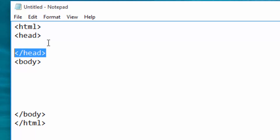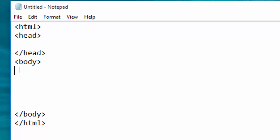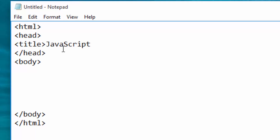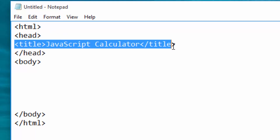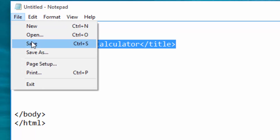I want to insert a title in my head, and inside my body I want to insert a heading for the calculator. To insert the title of the page in the head, use the title tag. I will call this 'JavaScript Calculator', then close the title tag. In HTML we always open and close things like that — this line of code creates the title for the page.